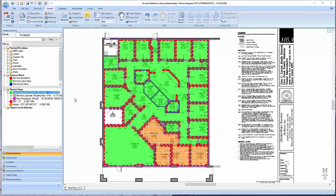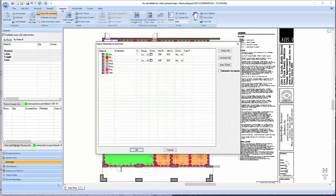In this video, we will cover the seam layout techniques in MeasureSquare. To begin, we will click on the Estimate tab.